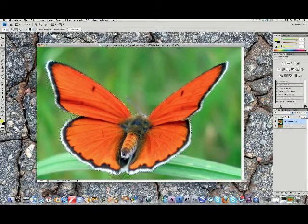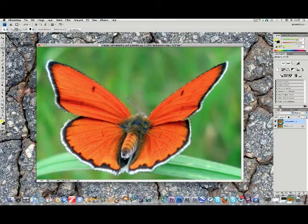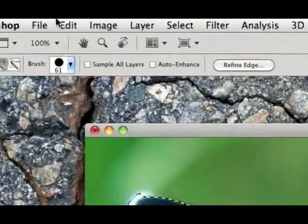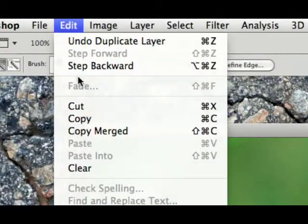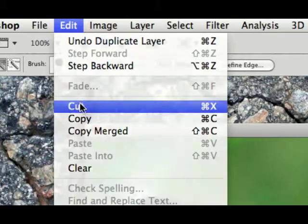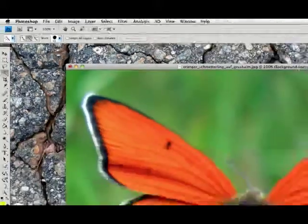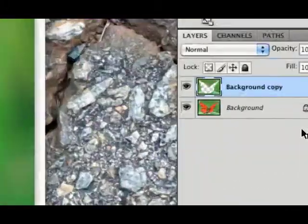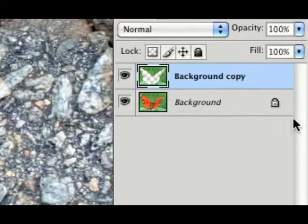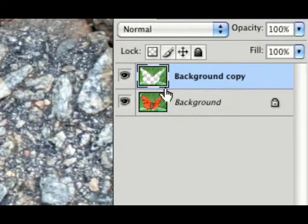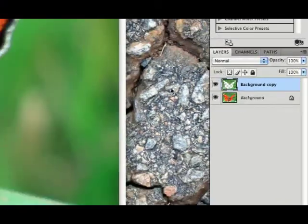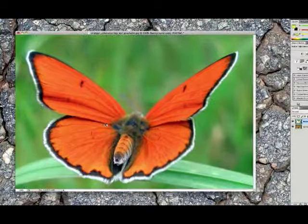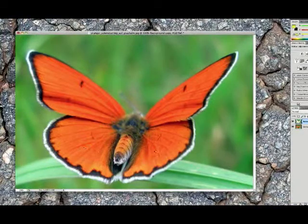Now you have this selected, you go to edit, cut. Now you cut the butterfly out of, you see here, out of the picture, but you have the background picture which is now showing the butterfly.